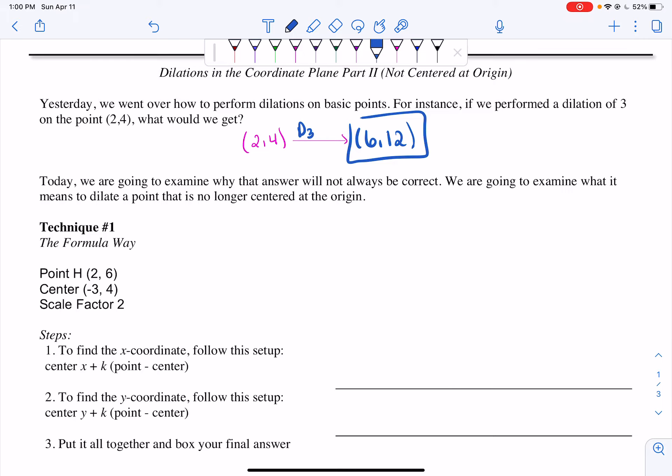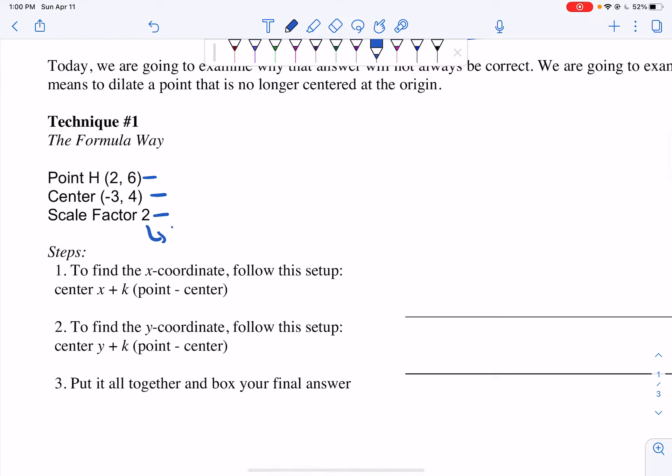The first way we're going to look at is what I like to call the Formula Way. You're given a point, a center of (-3, 4), and a scale factor of 2. Remember, k is your scale factor. To find your new x-coordinate, follow this setup: center x plus your scale factor times your point minus your center. To find your y-coordinate, you follow the exact same setup but look at your y values: center y plus your scale factor times your point minus your center. Then put it all together and box your final answer.